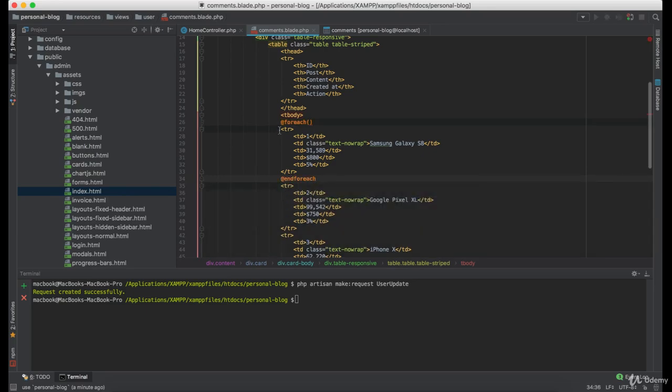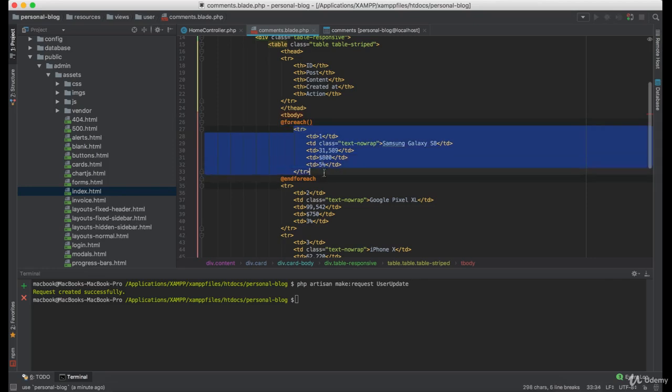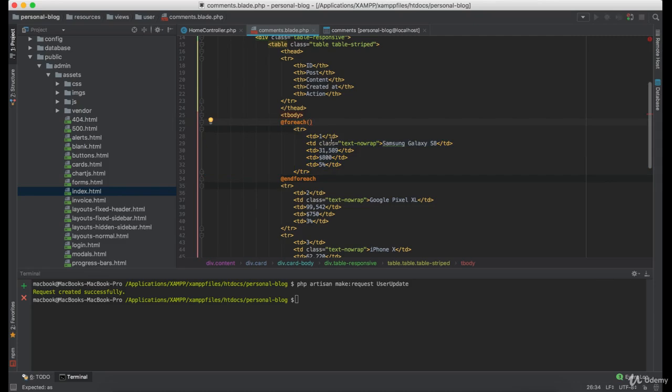We want to display to each post that comment is related, what is the comment content, when the comment was created and we want to give the user some actions like deleting the comment. Now under here we are going to use for each loop and loop through every comment for that user.